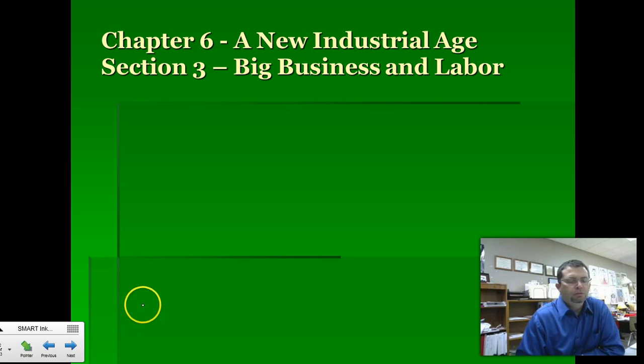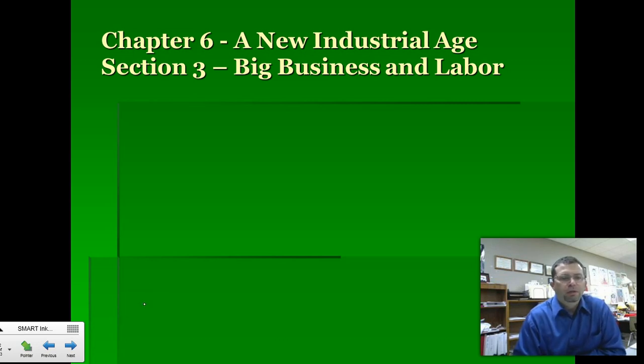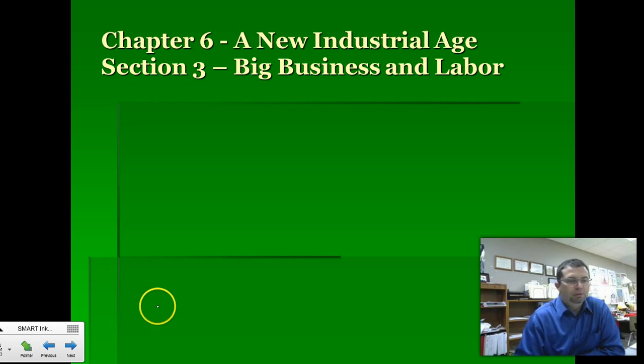Hey guys, welcome back to the next vodcast. This is Chapter 6, Section 3: the new industrial age, big business and labor.